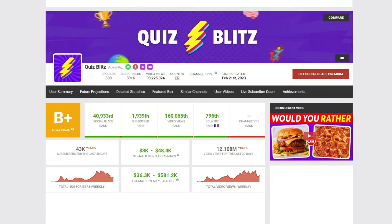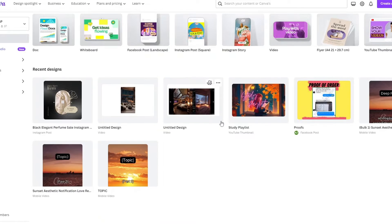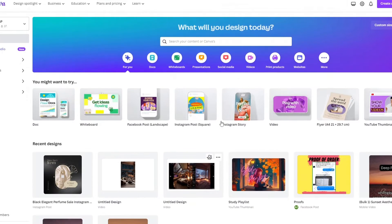So now that you know that this channel is profitable, you could go ahead and decide for yourself whether you will make this type of video. So first things first, let's head over to Canva right here and search out for your niche.